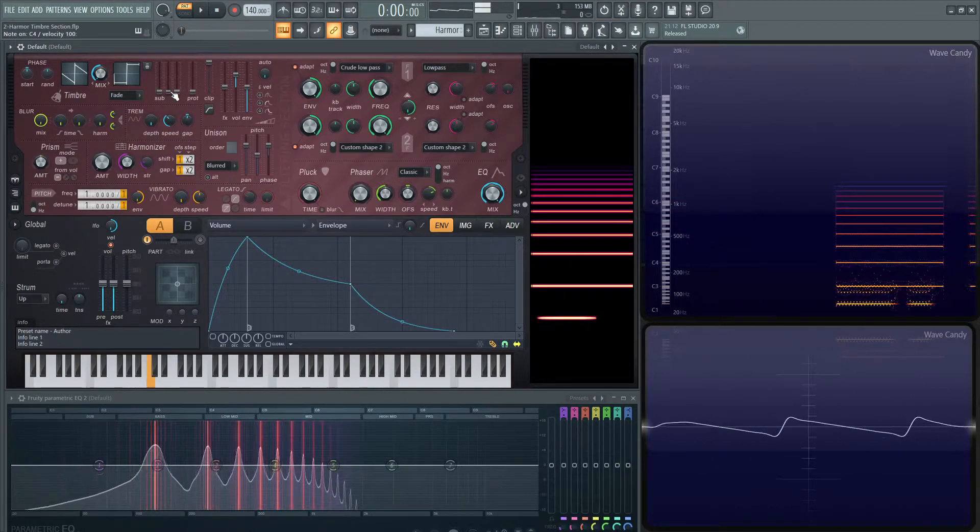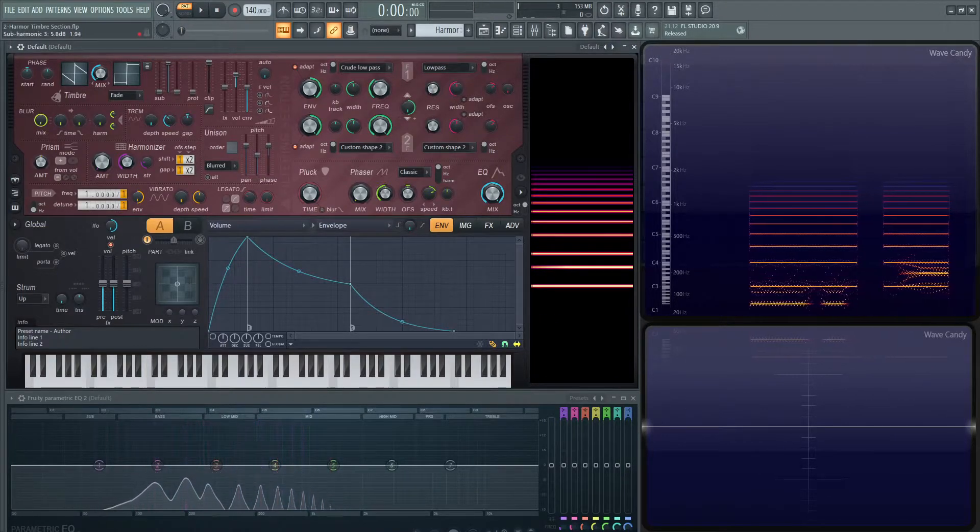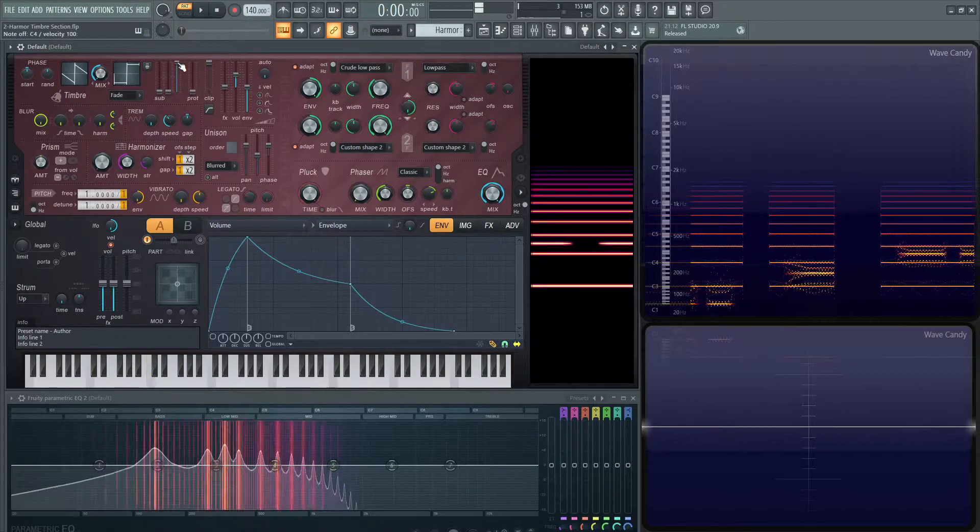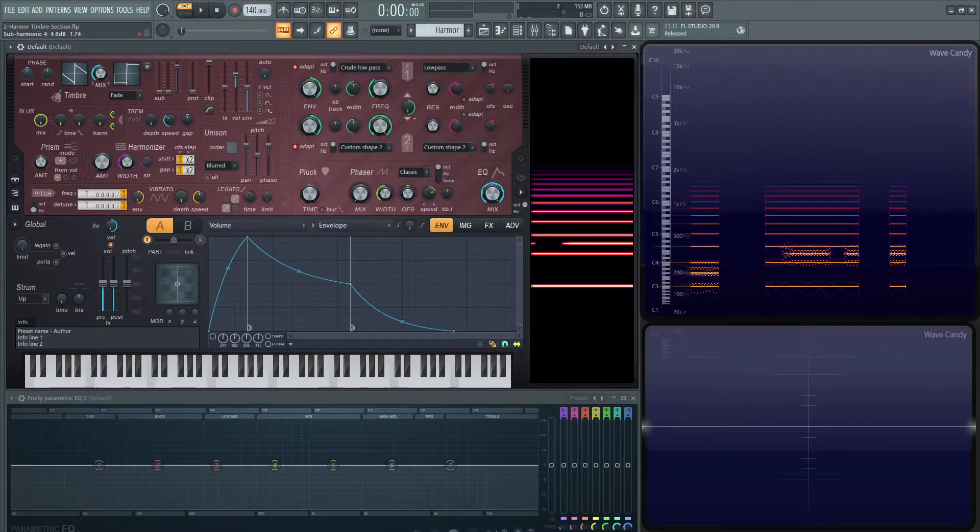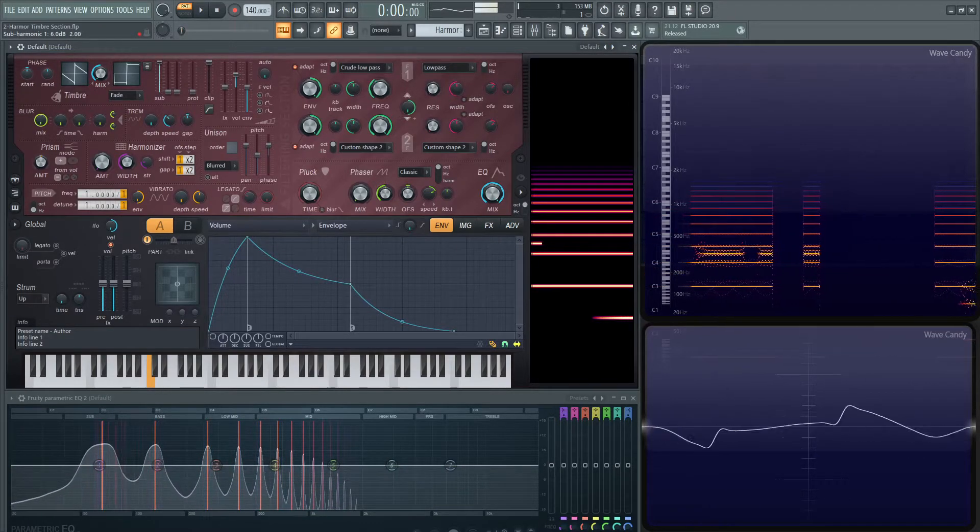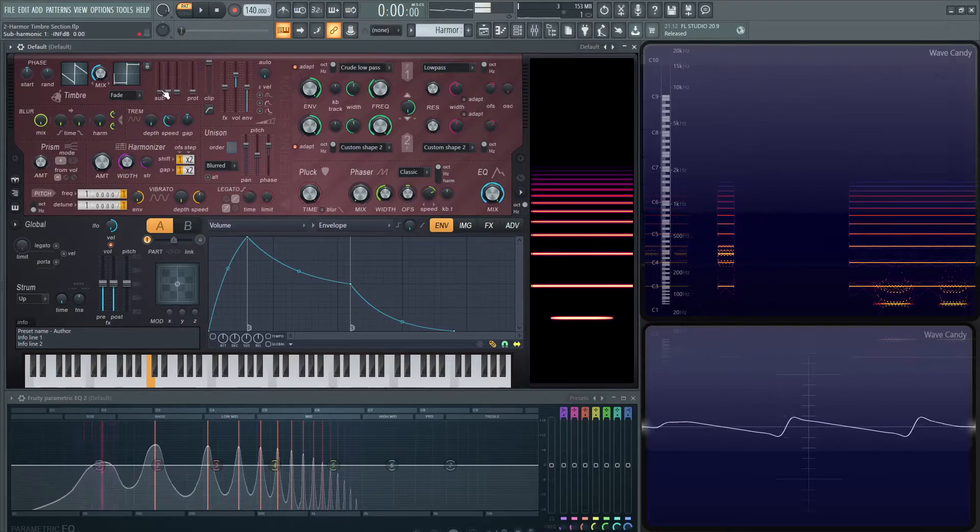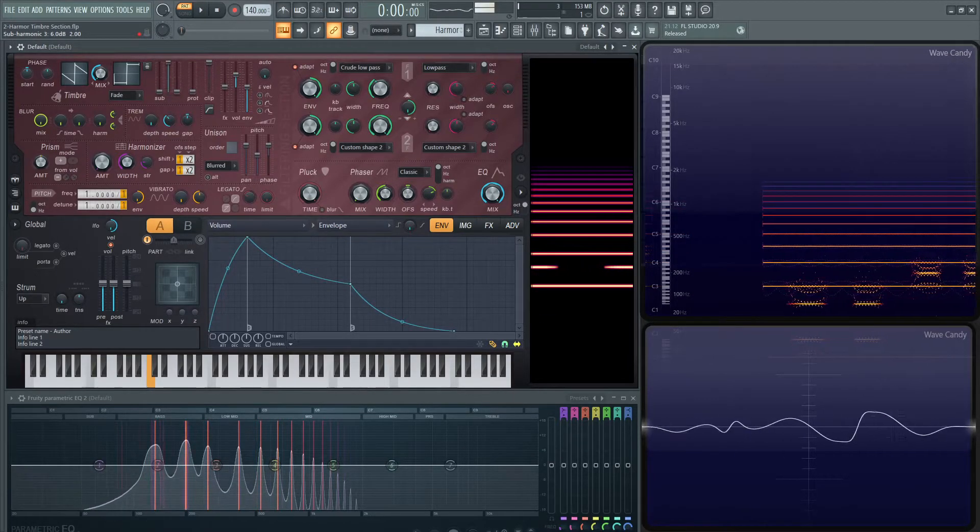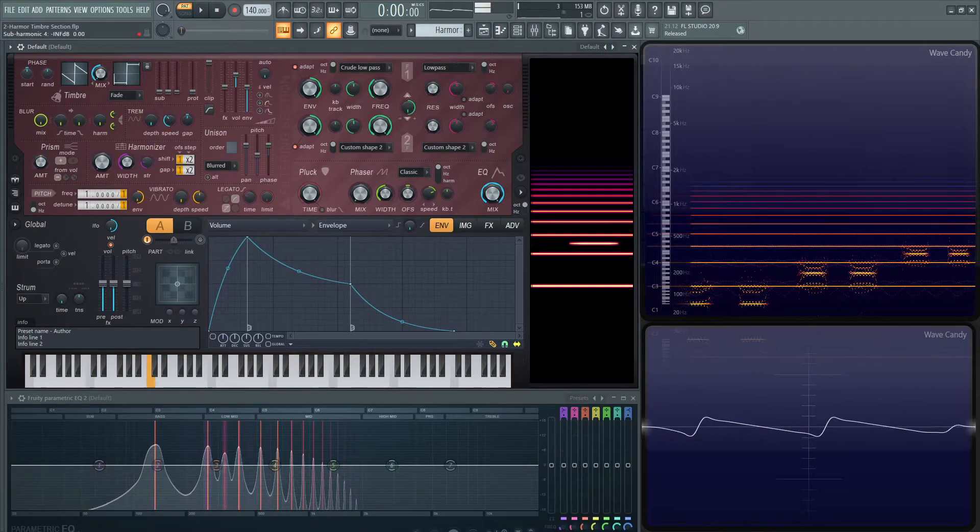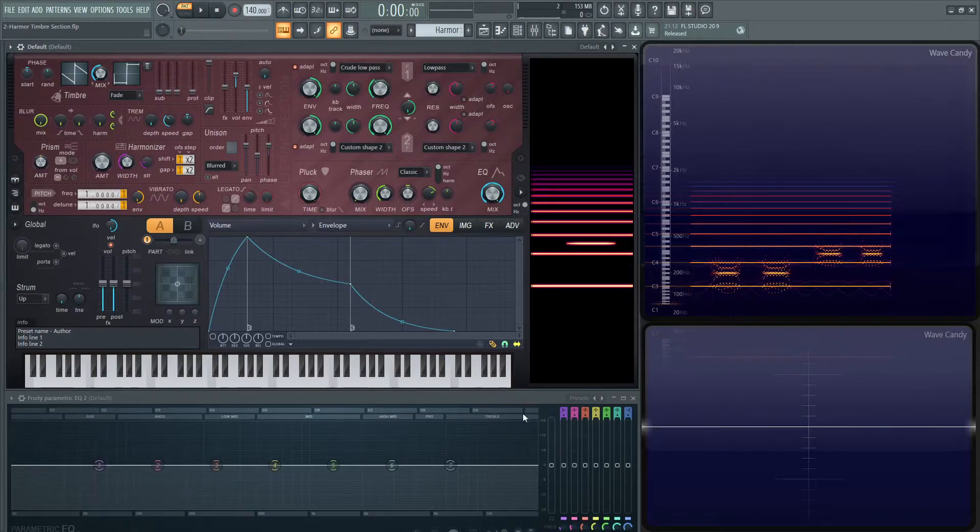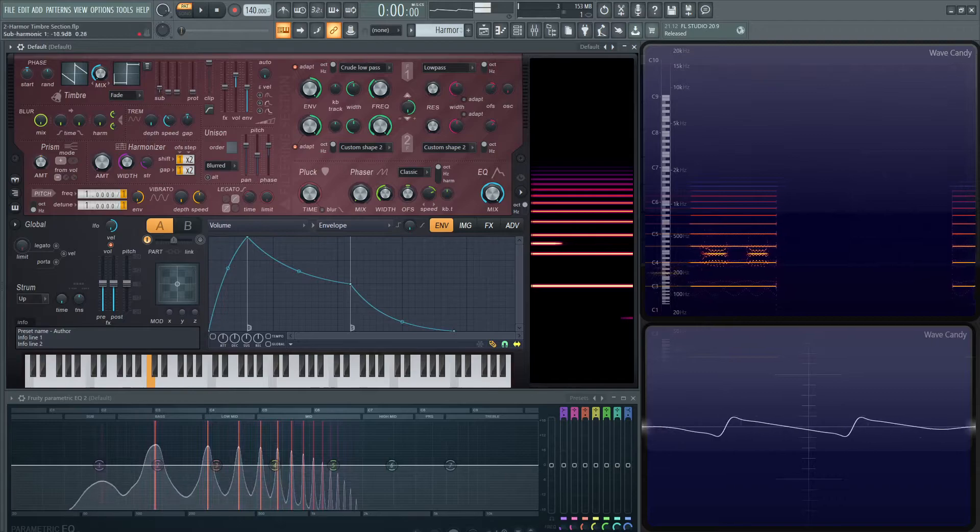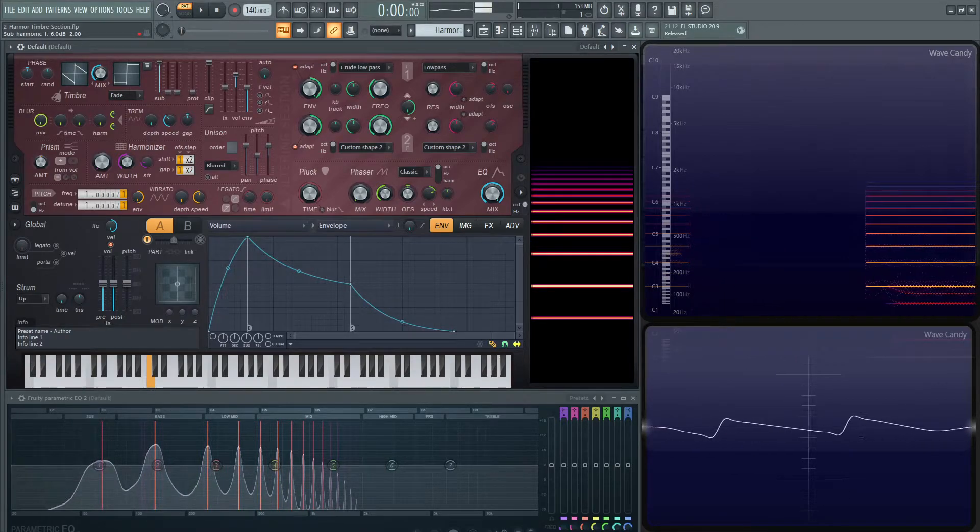Then we have a next one here, which is going to be above our fundamental. This one's going to be higher. We can see it reflected down here on the EQ as well. So we'll go through that one more time. The second, the third.